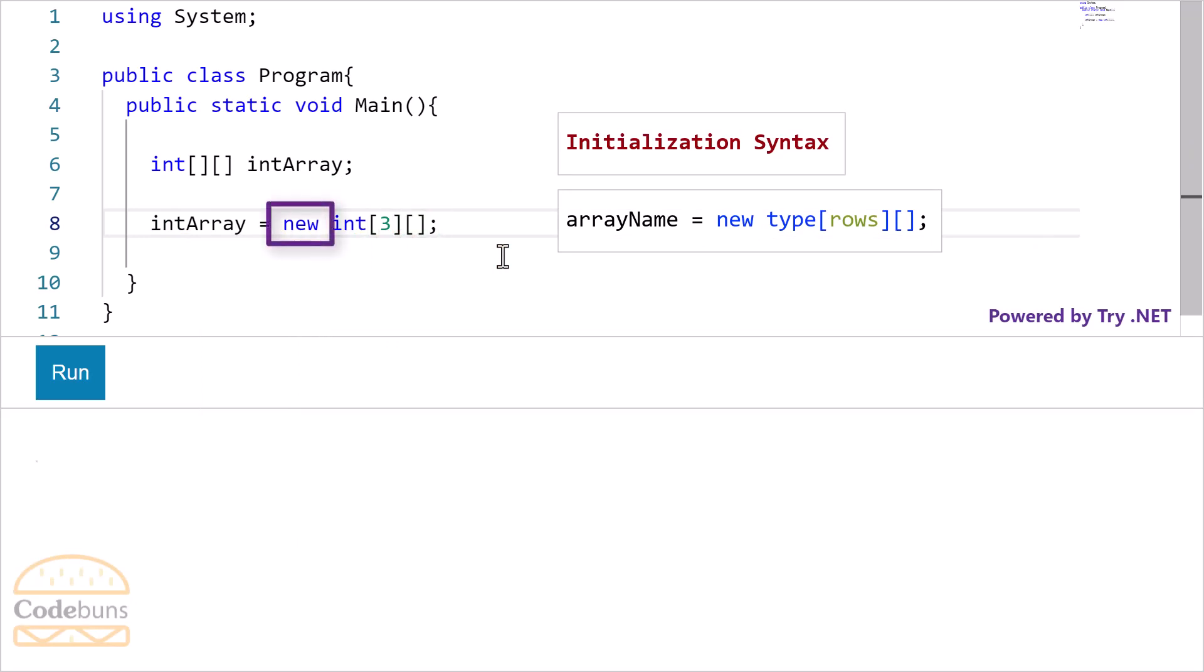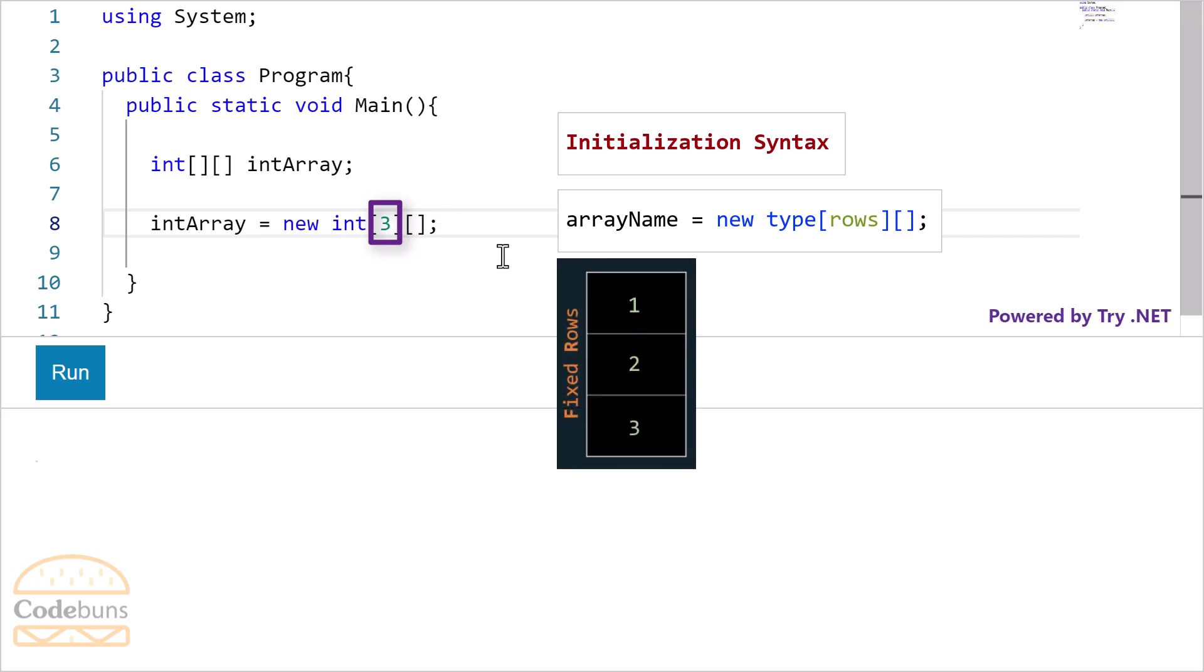I have initialized the array with the new keyword. Followed by the integer data type and two pairs of square brackets one after another. Within the first square brackets, I have number 3. Which means this jagged array consists of 3 fixed rows.